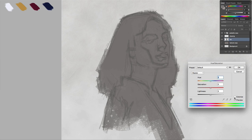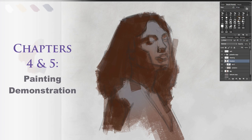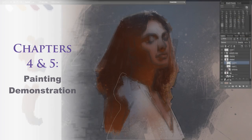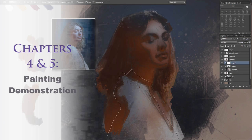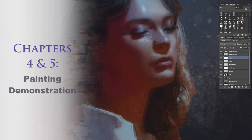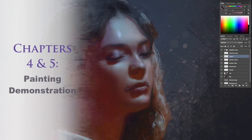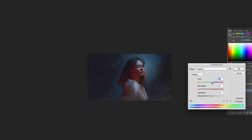Finally, we're going to do a painting demonstration, and you're going to see how I would use the second law of color in a live painting. In this case, it'll be a portrait painting.